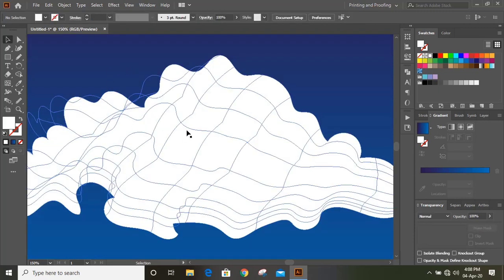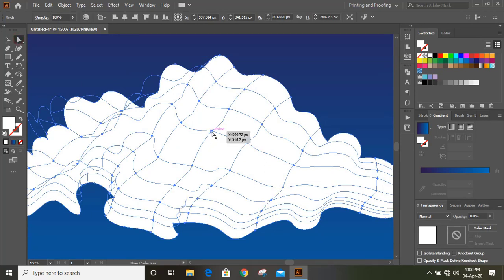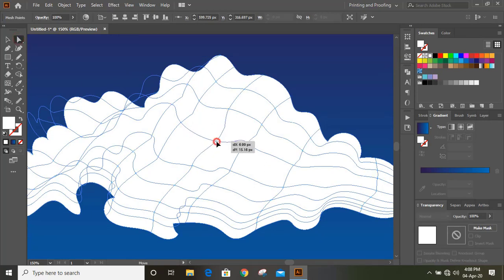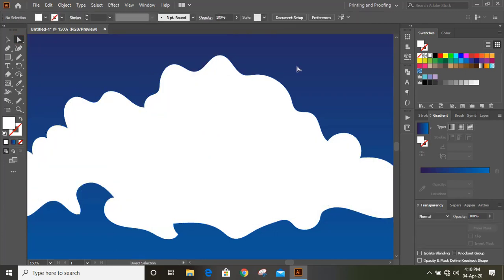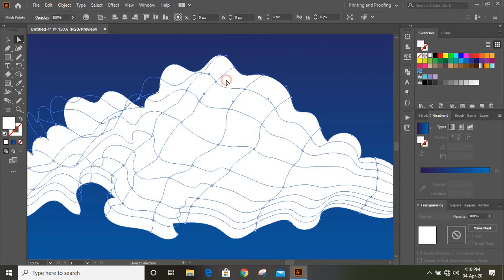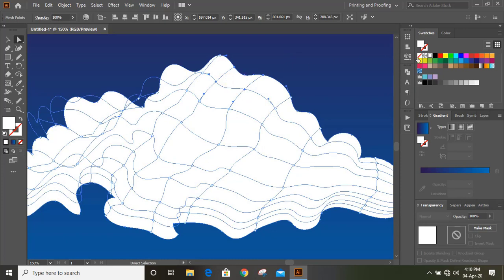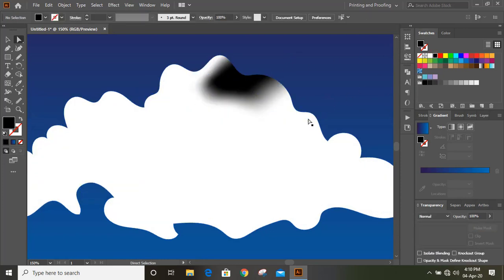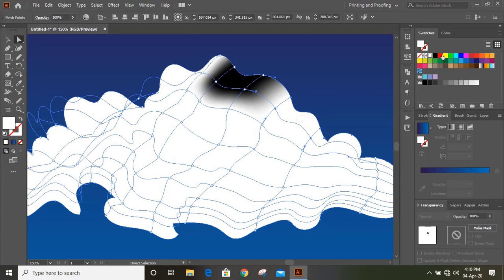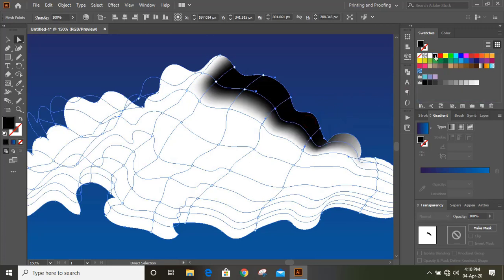Now select this and by using the direct selection tool, you can move this anchor point wherever you want. Now select this and apply black color to it. You can just drag the colors and place it like this.